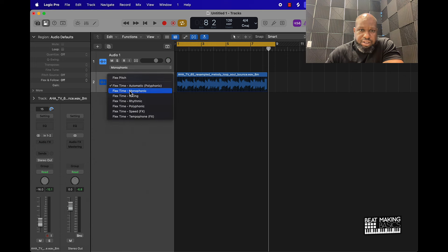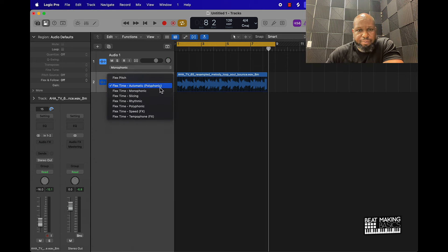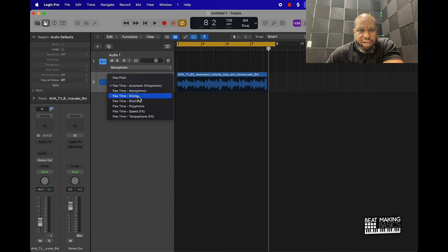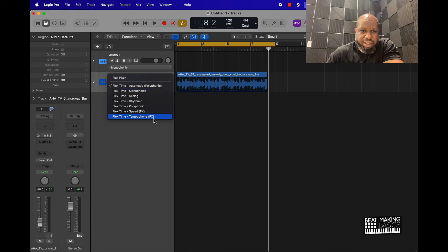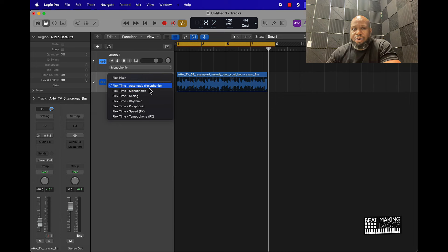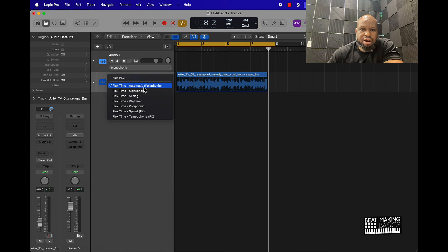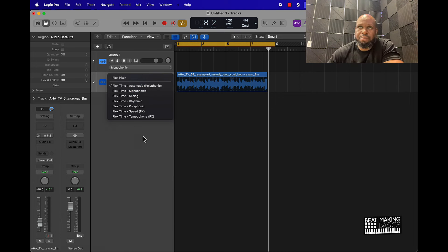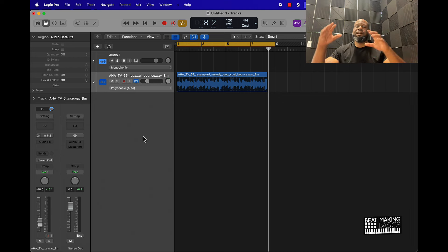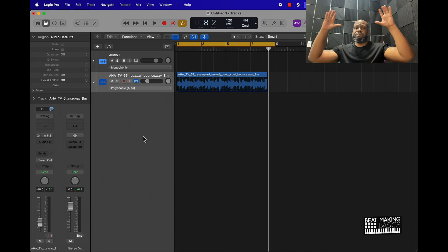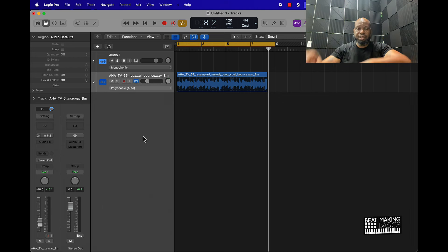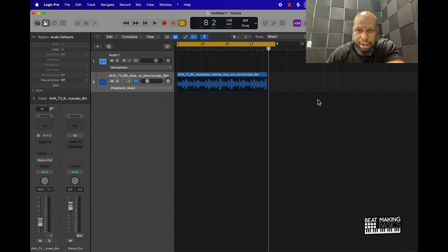There's different options down here - you have automatic which is polyphonic, monophonic, slicing, rhythmic, polyphonic speed, and tempophonic. What I would recommend doing is just keeping it on this automatic and it's going to be polyphonic, meaning that it's going to keep all of the different sounds in place.